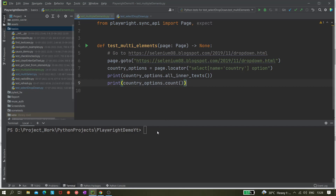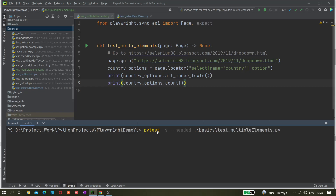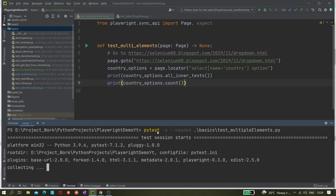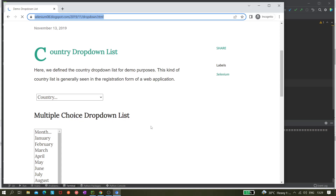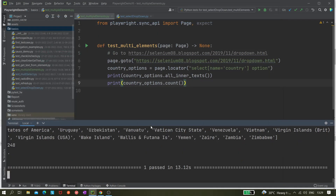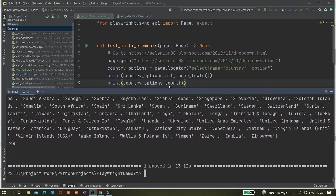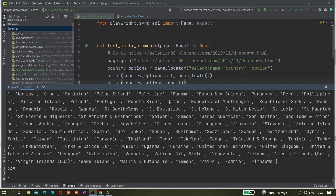Let's run it with pytest -s test_headed, then basics, then the test file. I'll hit enter and we can see it collected one item, opened the browser, and then closed it. The test execution is done and one passed — no failures.